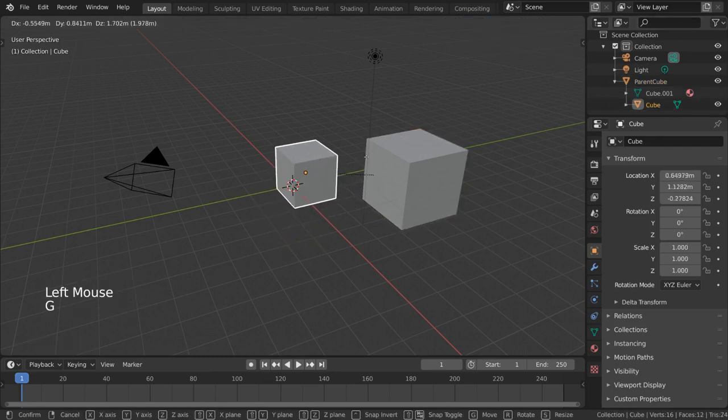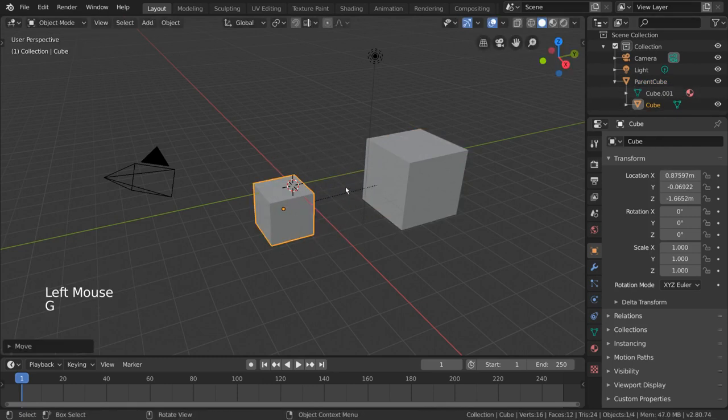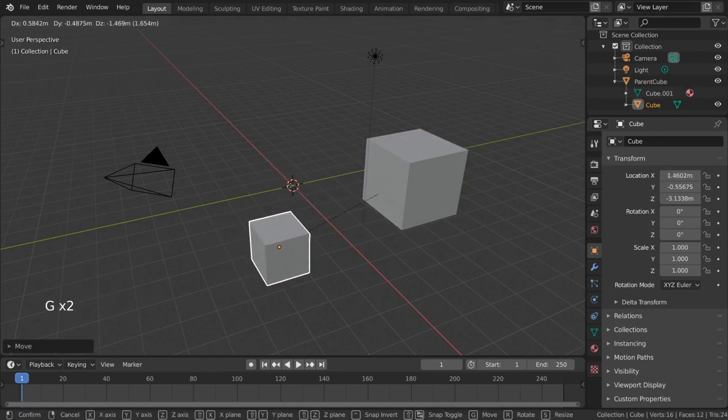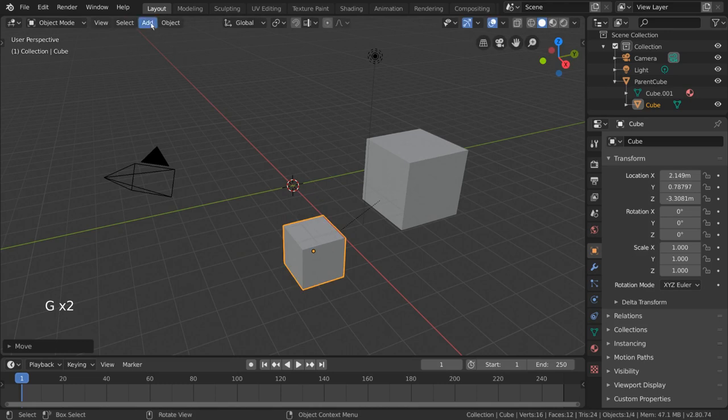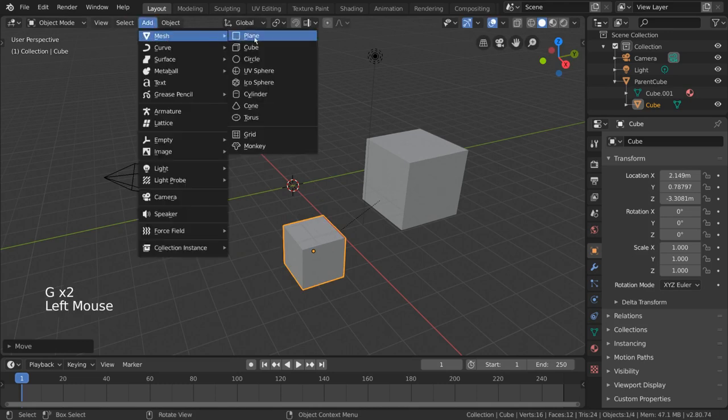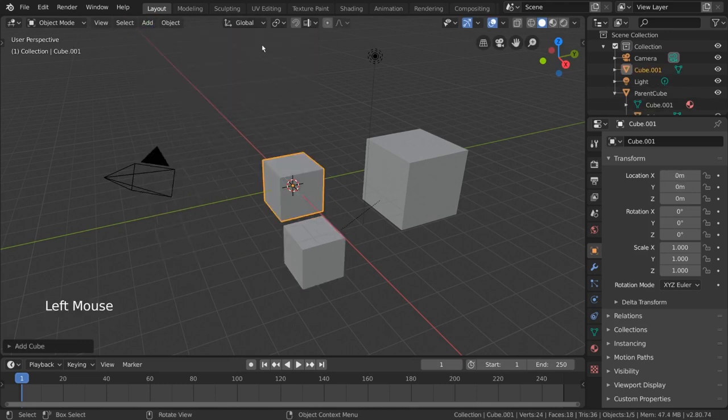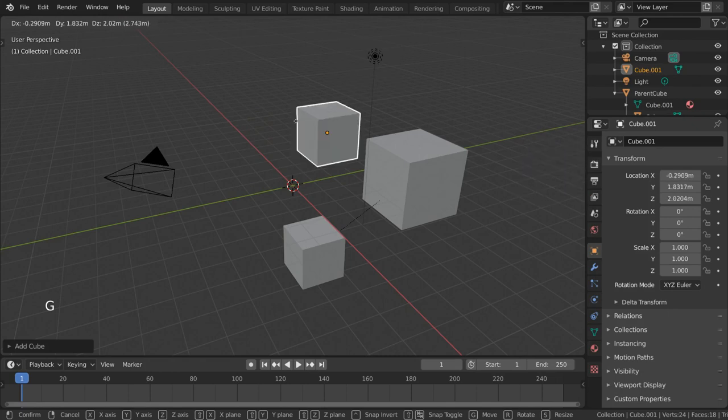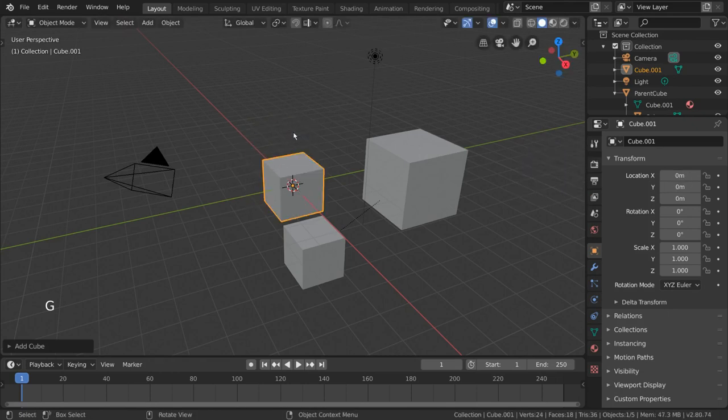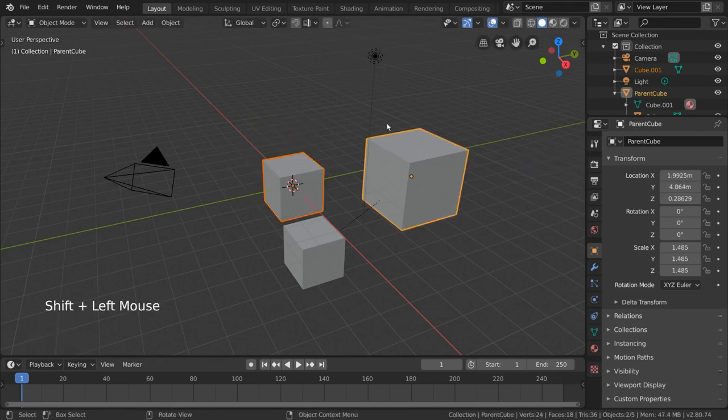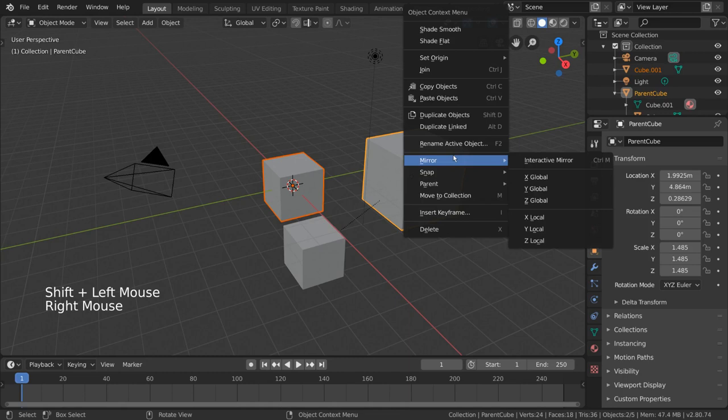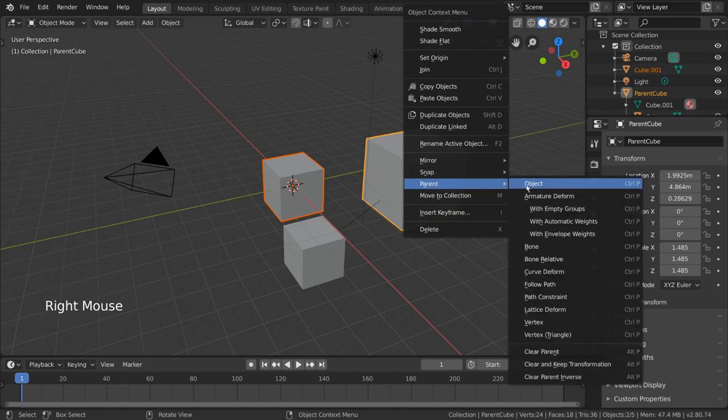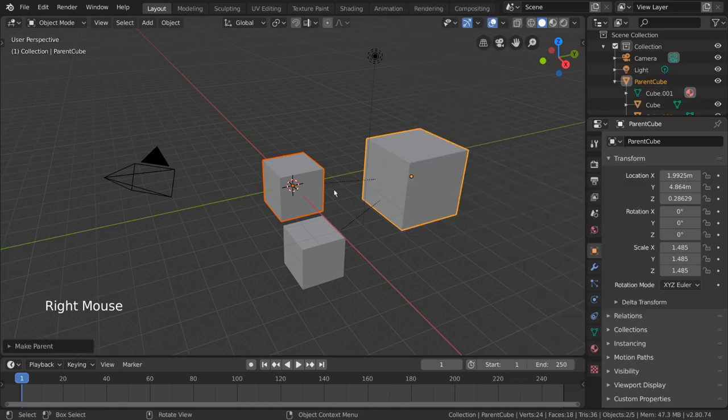For example, we can add a new cube to the scene by going to the Add menu, going to Mesh, and selecting Cube. This new cube does not currently have a parent, but we could parent it to the same large cube our other cube is parented to.